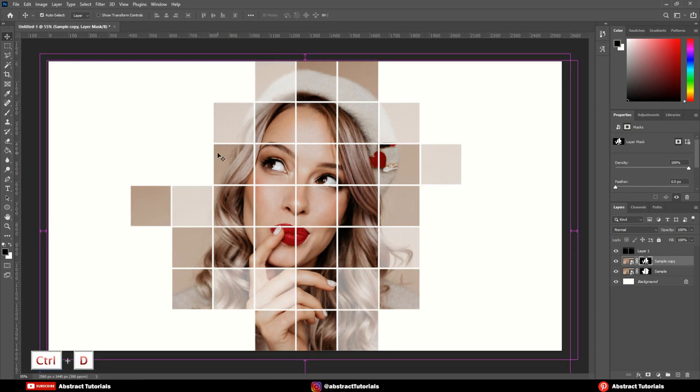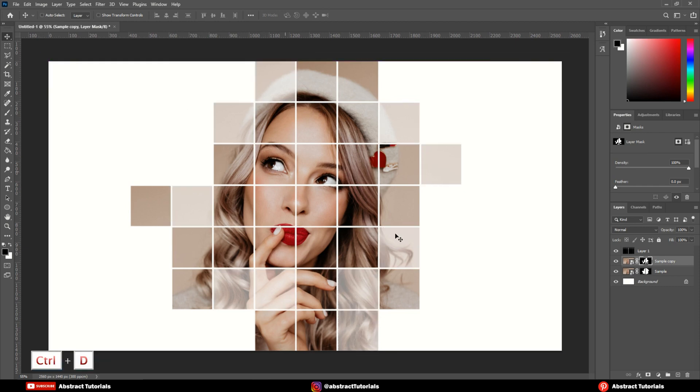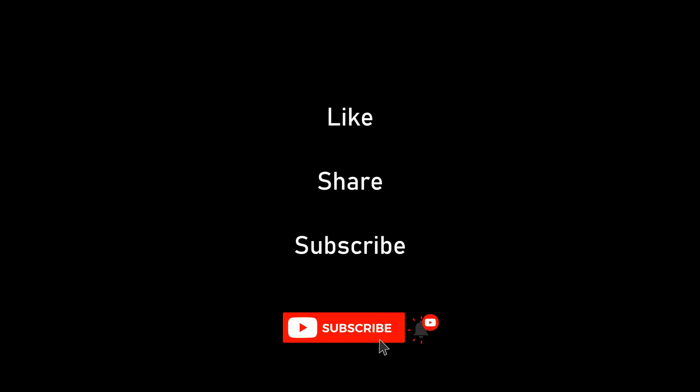Press CTRL plus D to deselect. We are done here. Let's have a look at final output. Thank you for watching. Please like, share and subscribe to my channel for more such tutorials.